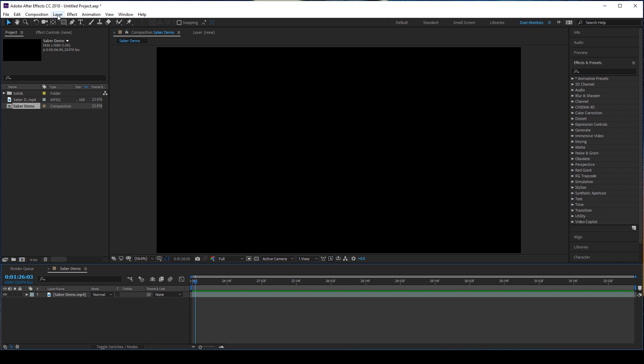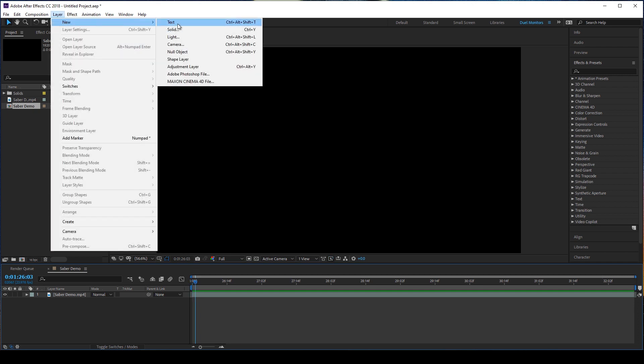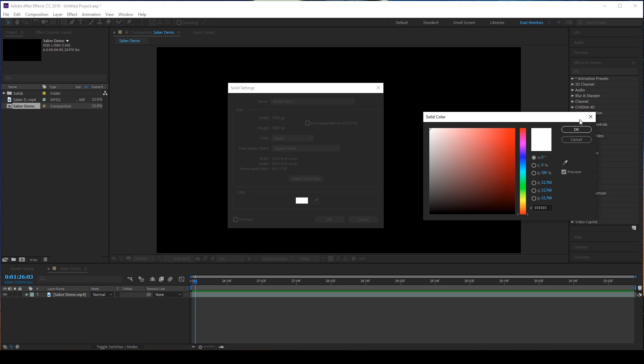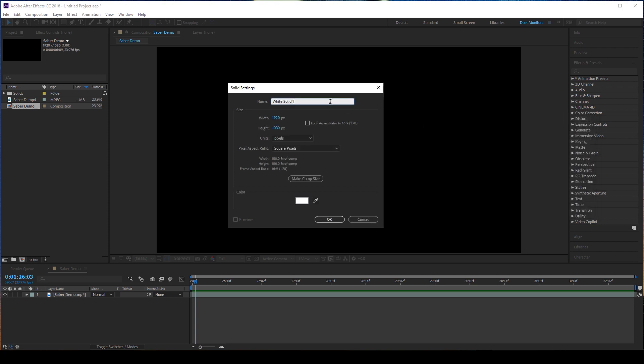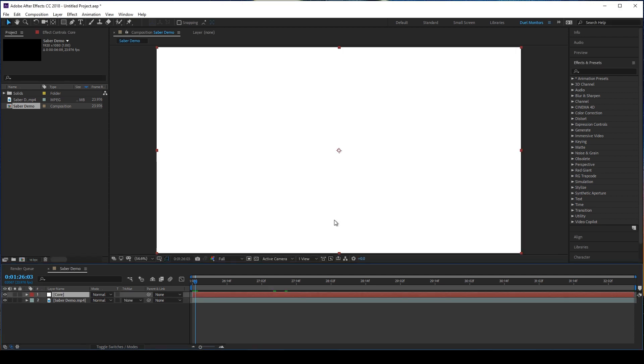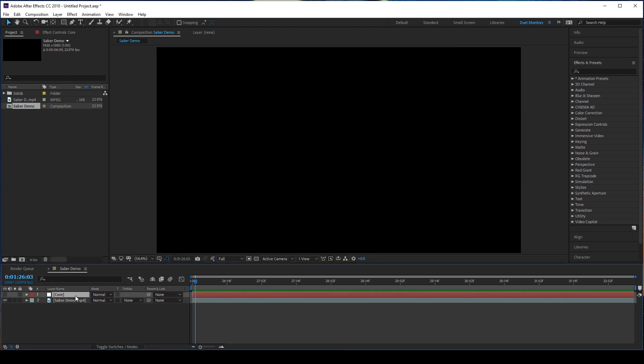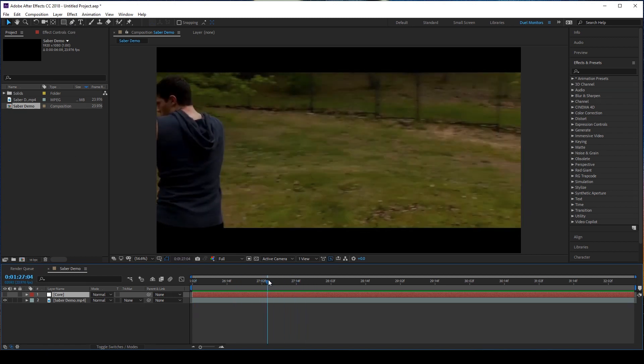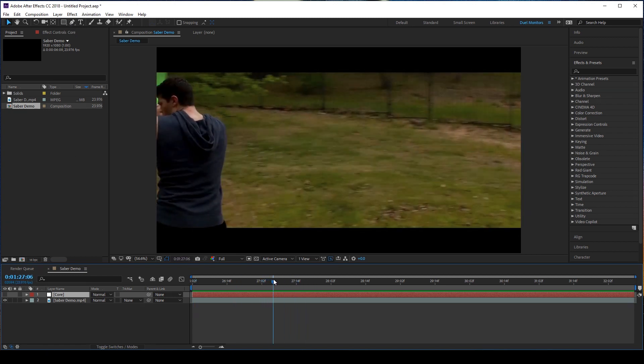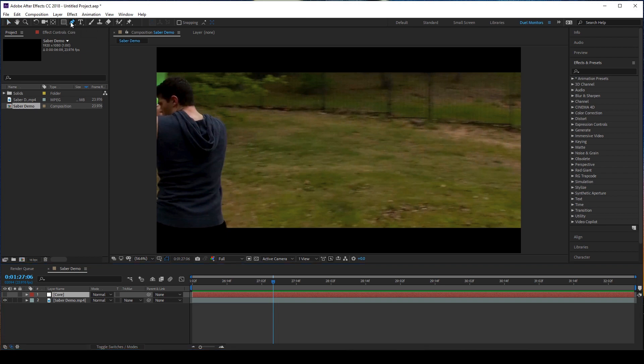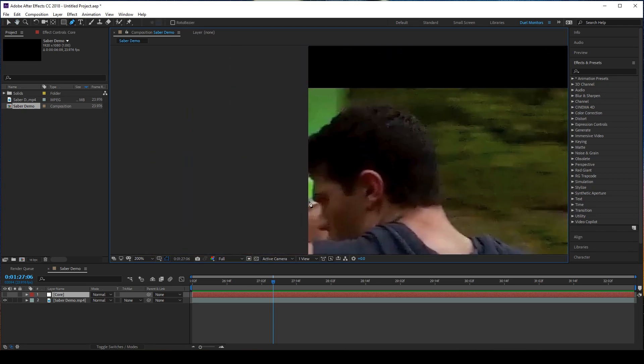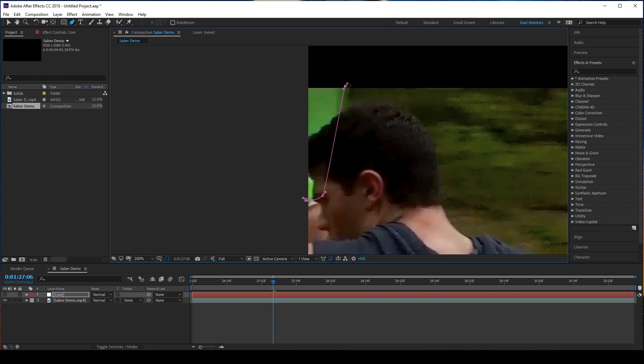We're going to start off with making a new layer. It's a white solid because this is going to represent the core of our lightsaber. We're going to rename this to core. We're going to turn this off for now. Let's find the first frame that our lightsaber comes in. Go up to the pen tool here with our core selected. Let's go ahead and start making the core of our lightsaber. Click and drag to make the points here, and then connect it.